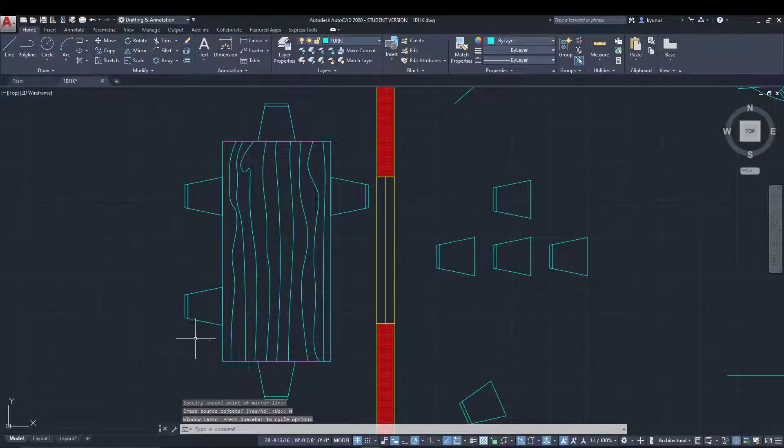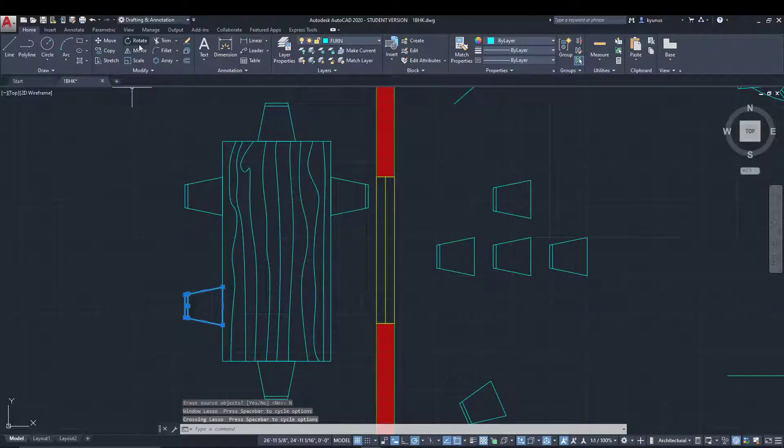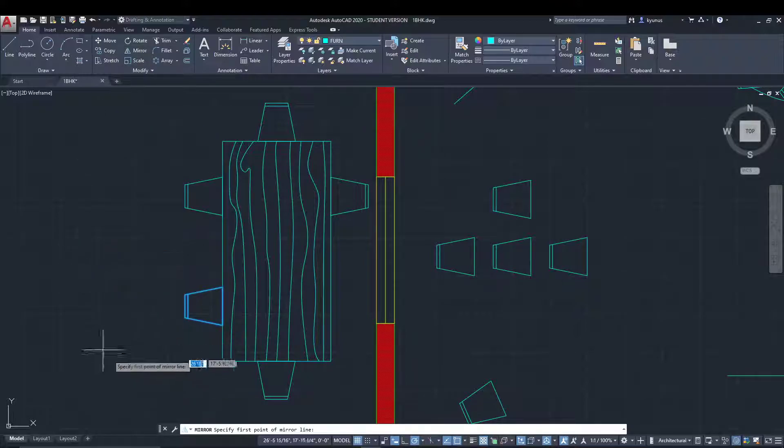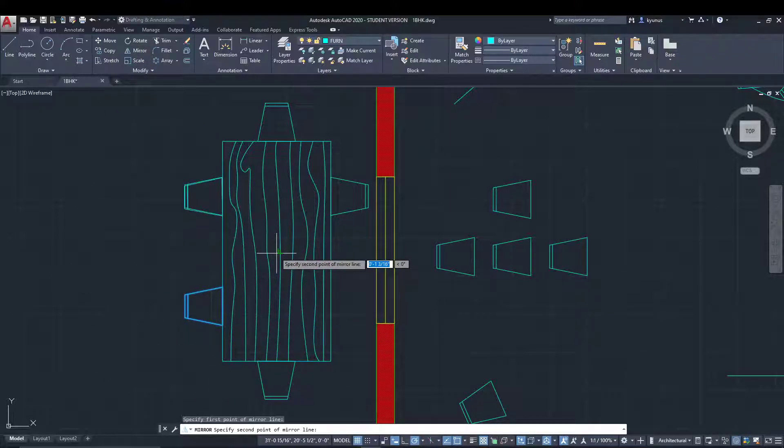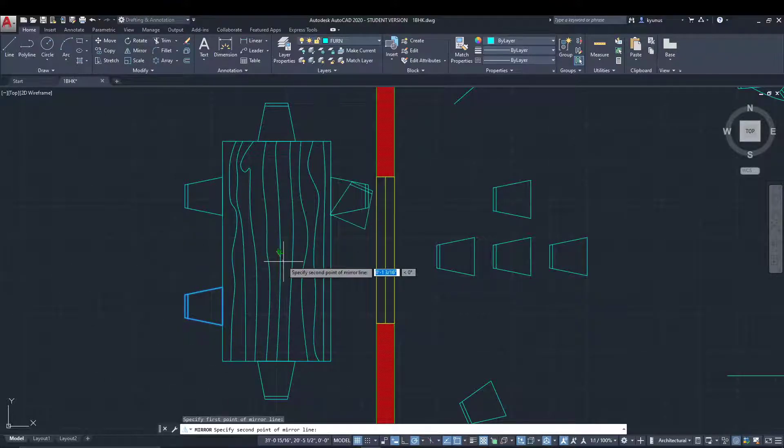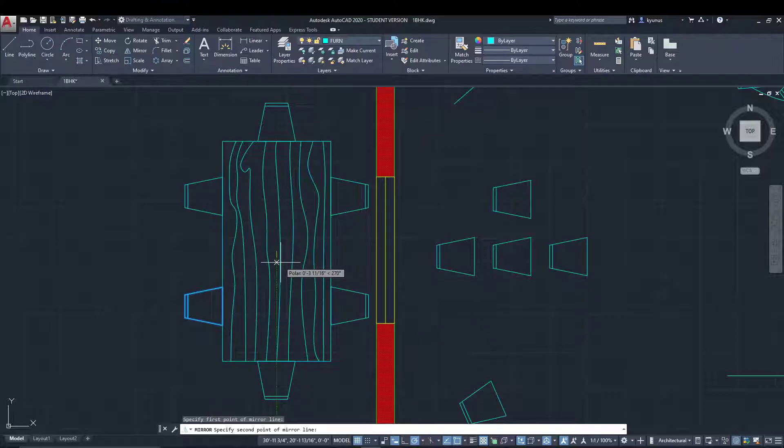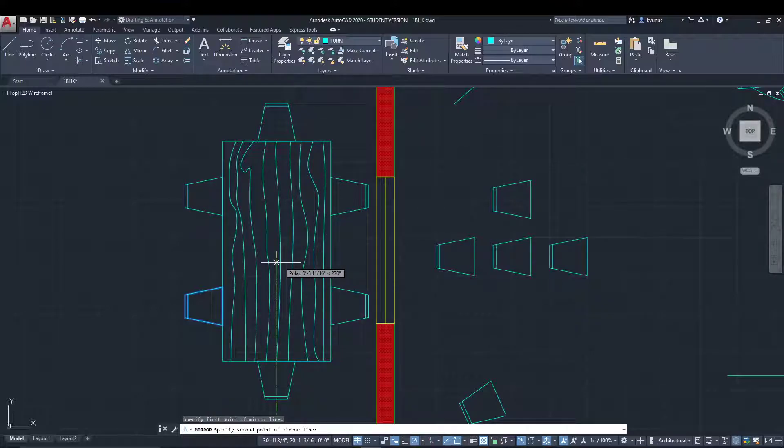The last one is this. Select it, mirror, specify the center, and once you're happy with your mirror, release your left mouse button.